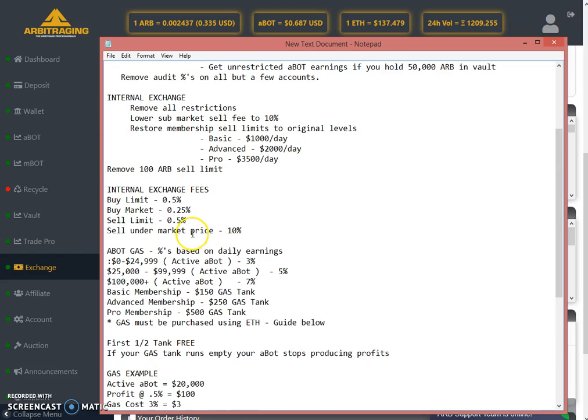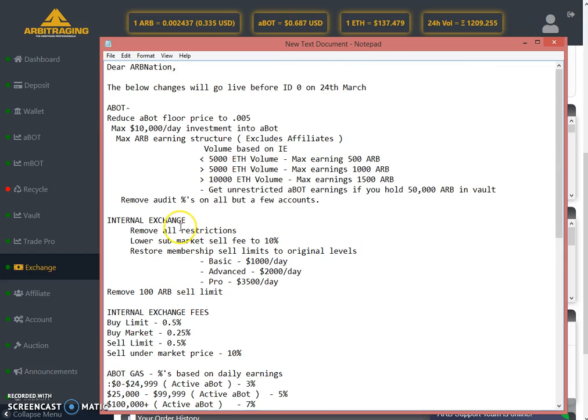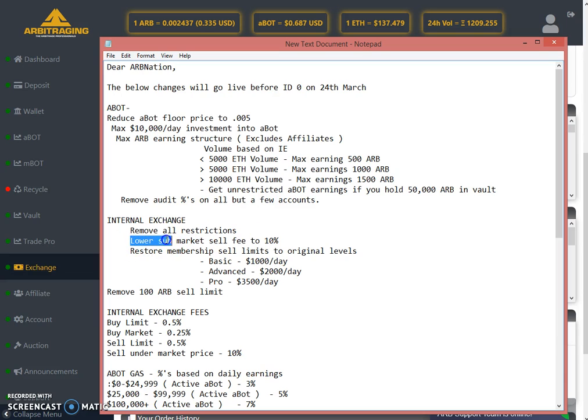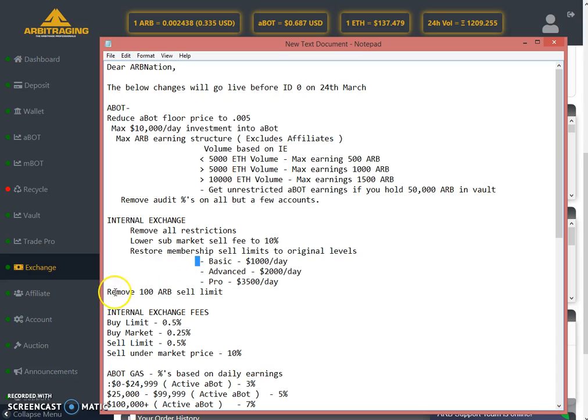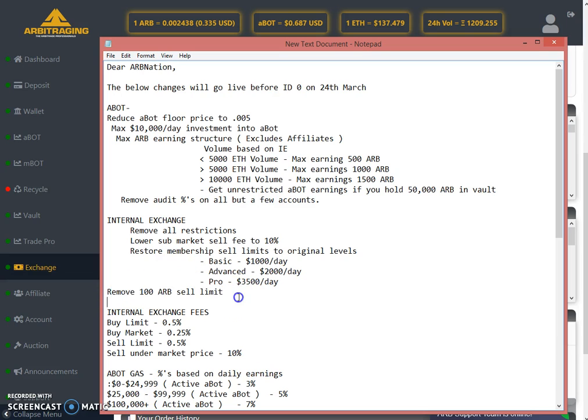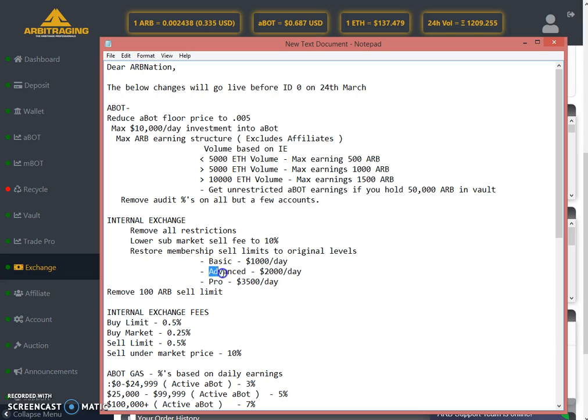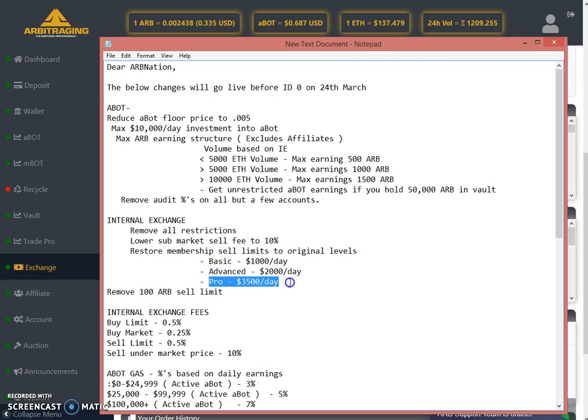The internal exchange rule says they have removed all the restrictions and reduced the market fees to 10 percent. They have also increased the limits. Before, the limit was only to sell 100 coins per day. They've removed that limit and increased the basic from 500 to 1,000, advanced from 1,200 to 2,000, and pro from 1,700 to 3,500.